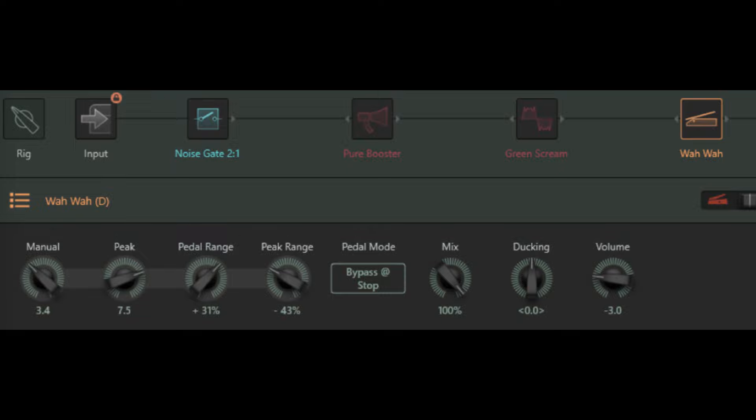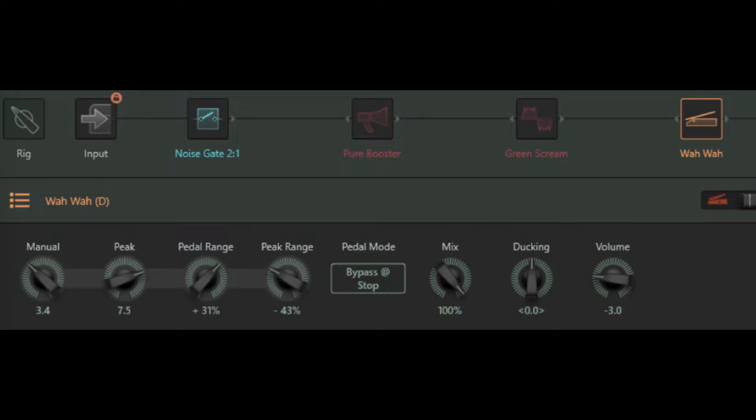Several of the profiles I use were originally set up with the wah mode set to bypass at stop. This should mean that the wah is only engaged whenever you move the appropriate pedal, but this particular mode, to my ears at least, does not actually take the wah completely out of the signal chain. Even when the pedal is stationary, if this particular mode is selected, I can definitely hear an increase in the upper mids.